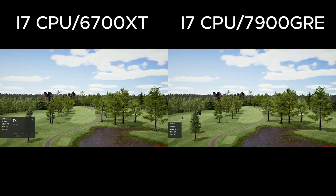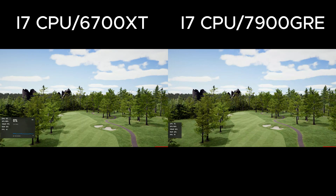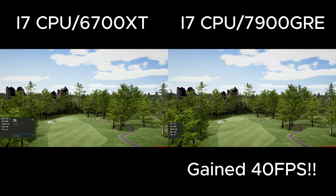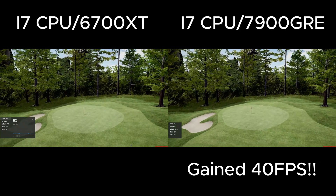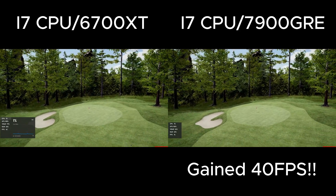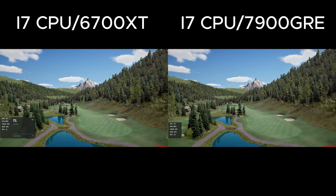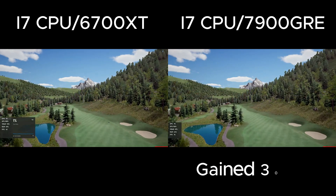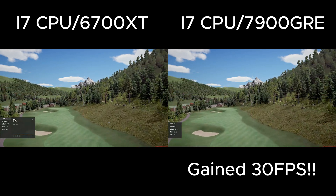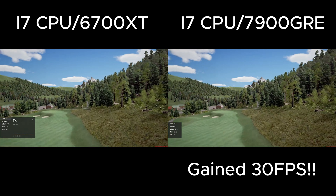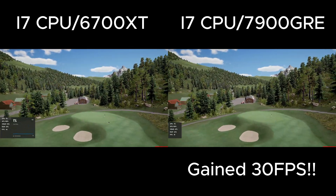Next are two newer, much more demanding courses. I was able to pick up 40 frames per second in the first hole on Druid. And finally, on Grey Wolf, I was able to pick up 30 frames per second. So an average of about 35 frames per second gained with the updated, much more powerful 7900GRE.